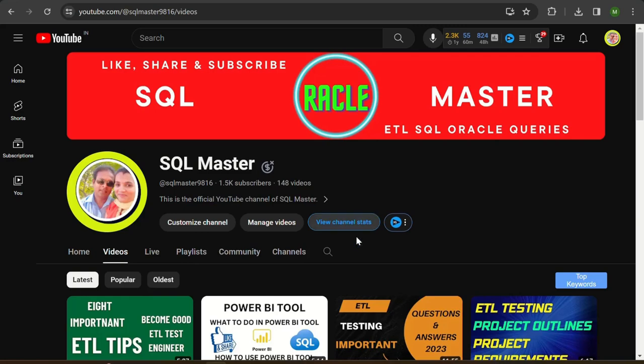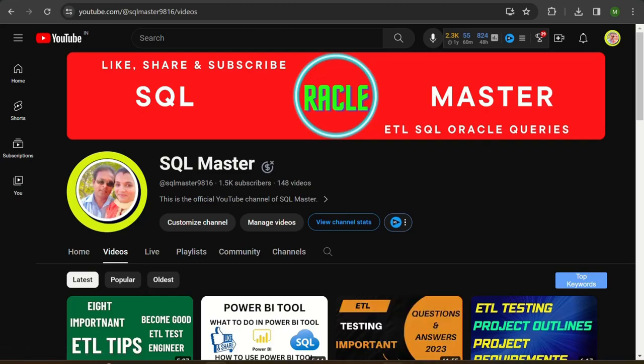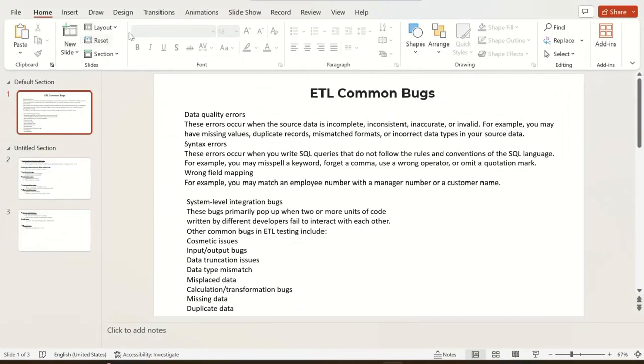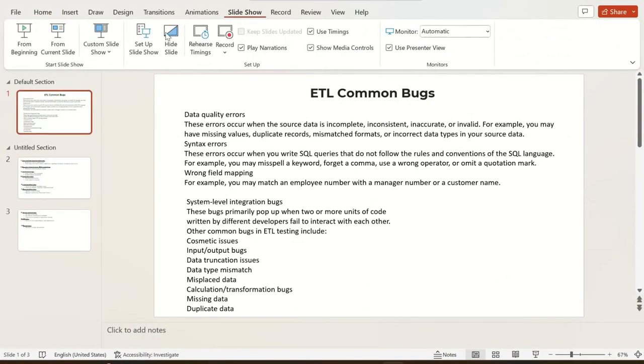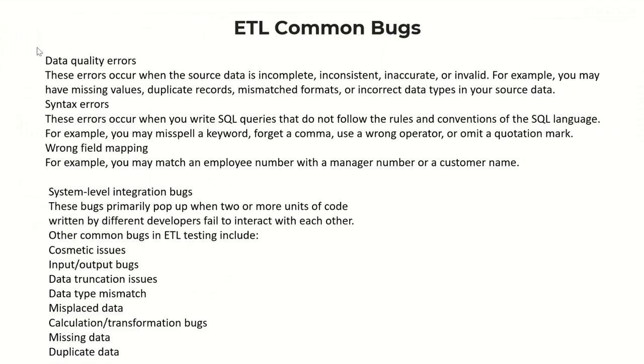Without wasting time, let's start here. I made some slides and you can see ETL common bugs.